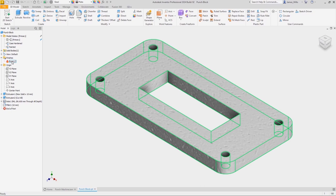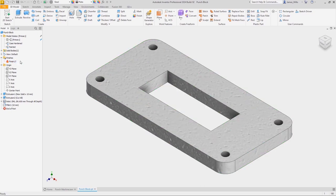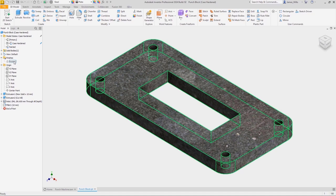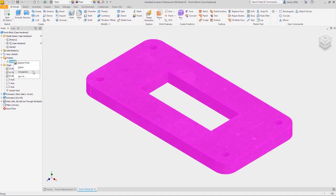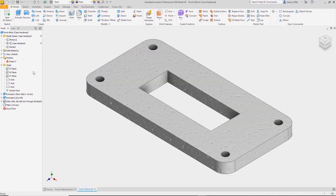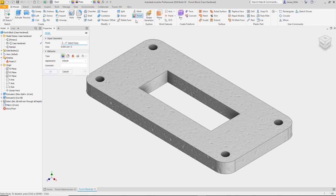Model states are also supported by the finish tool, so when we switch between model states, we can suppress and unsuppress finishes.